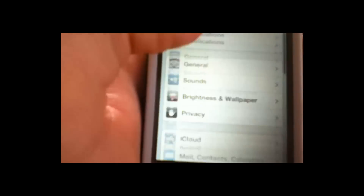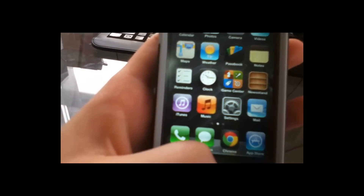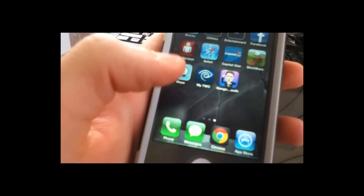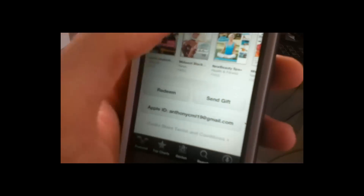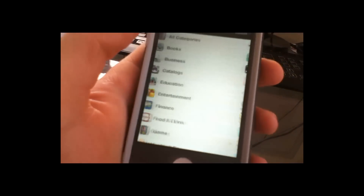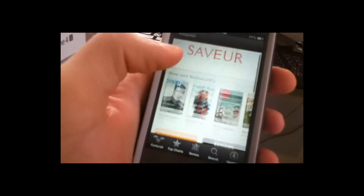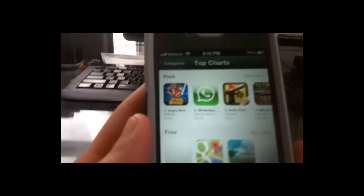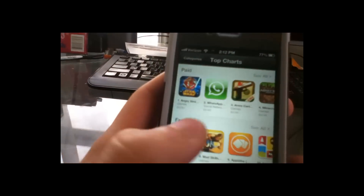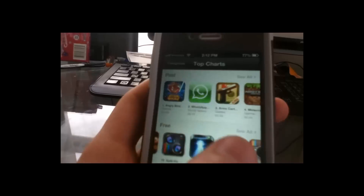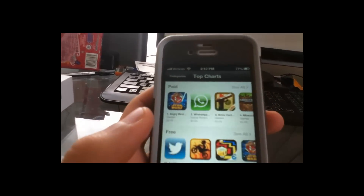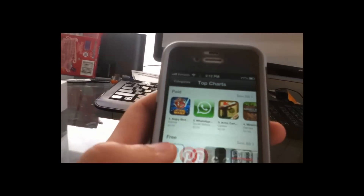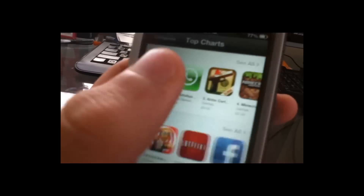One last feature I really want to talk about is the App Store, which is now fully updated to a new design. As you can see, everything's all updated. Your free apps are kind of different now — you've got a flashlight, Instagram, Pandora Radio, QR Code Readers, stuff like that. It's all different icons.